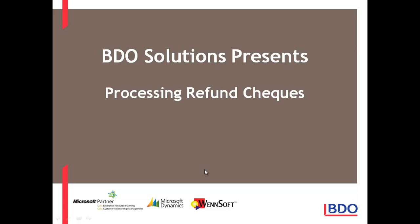Hi, today I'd like to show you how you can process refund checks in Microsoft Dynamics GP.